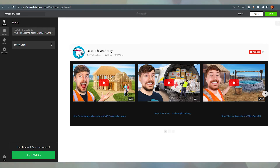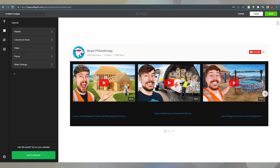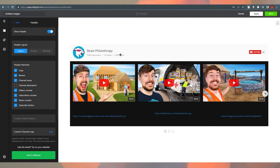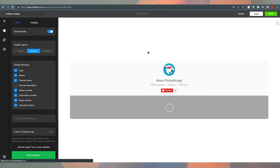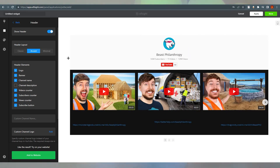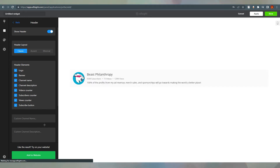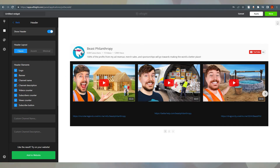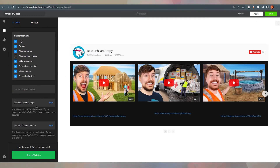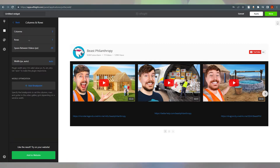On the left side we have more options. The first is Layout — click on it. Under 'Header,' you can switch styles: if I click 'Accent' you can see it changes, 'Minimal' changes it again. There are customizable features like showing or hiding your logo, channel description — if I click on it, it shows or hides. You can also add a custom channel logo and custom channel banner.